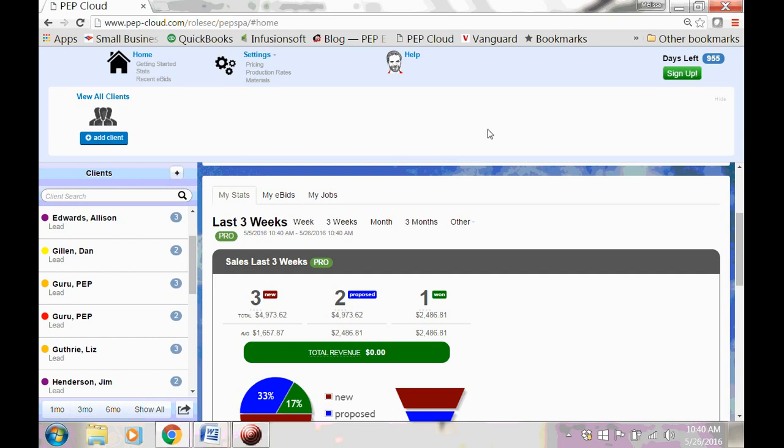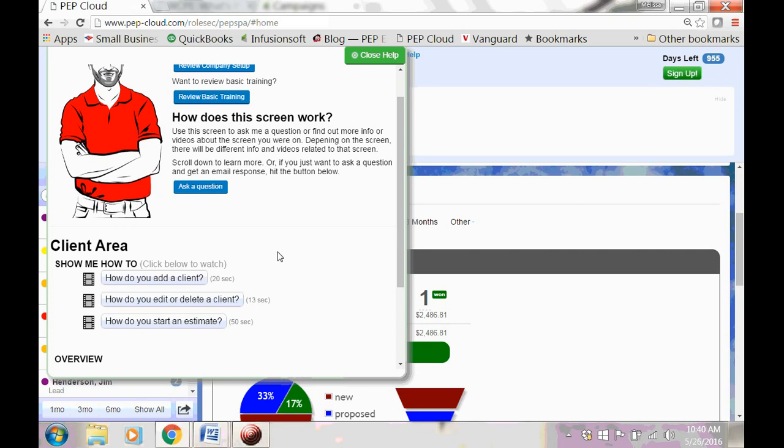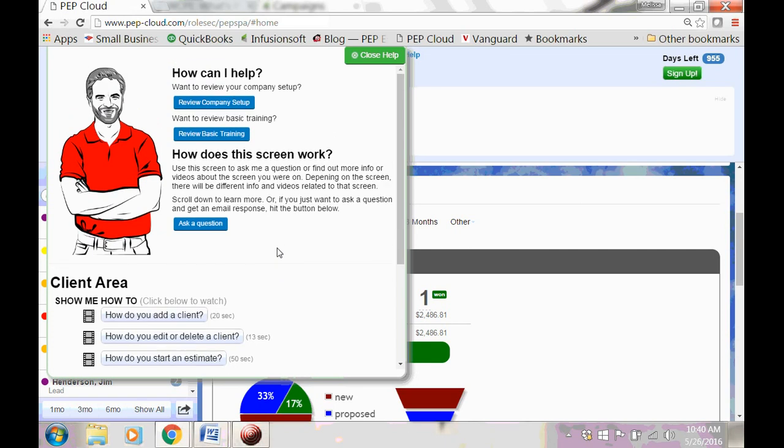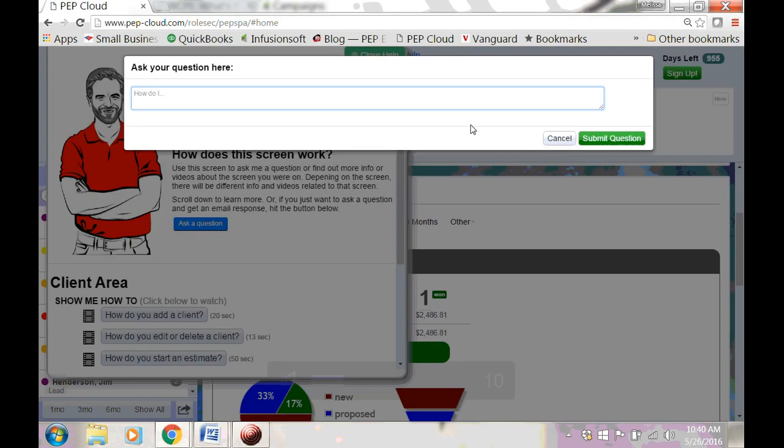If at any point you have a question about what to do, click the Help button. Here you'll find an overview and videos. The information on the Help screen changes based on where you are in the program. You can also click this button and ask us a question.